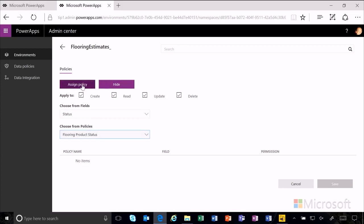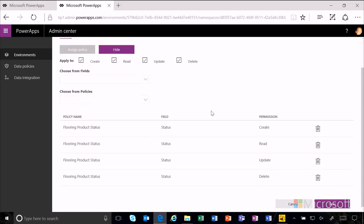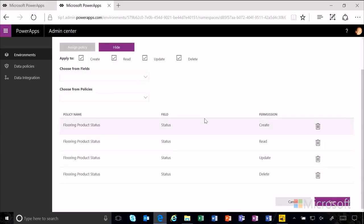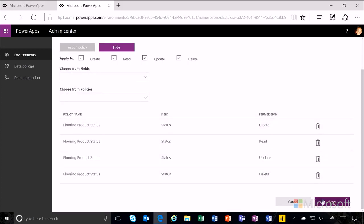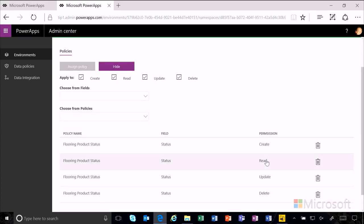If you recall, that was when it was active. Creating assigned policy has now added these four permissions to that policy, and we save.